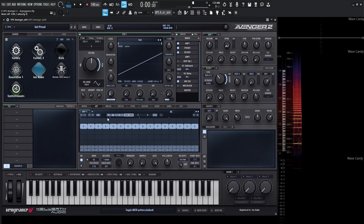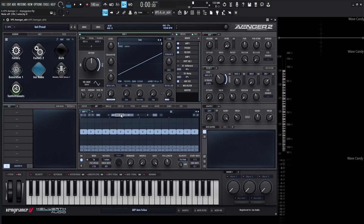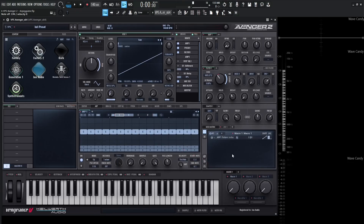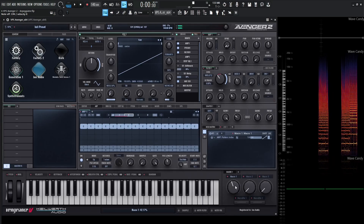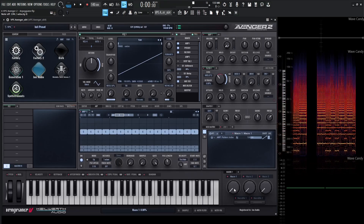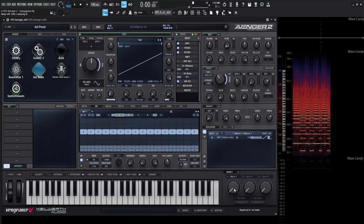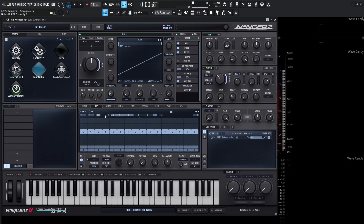You might be wondering why there's a play button if we can use multiple patterns — that's because we can switch through these via modulation. For example, if we grab a macro and drop it on the A/B/C/D bar and give it a full amount, we can have pattern A playing, and as we move the macro it can switch to B. This can be controlled with different types of automation like an LFO, which is a really cool feature.